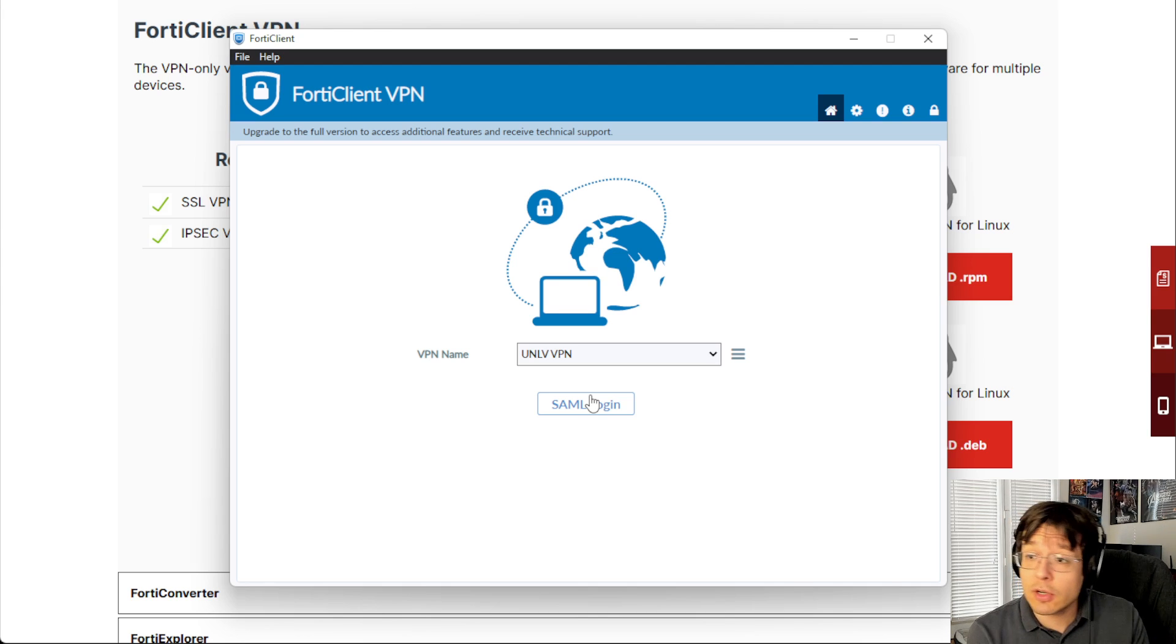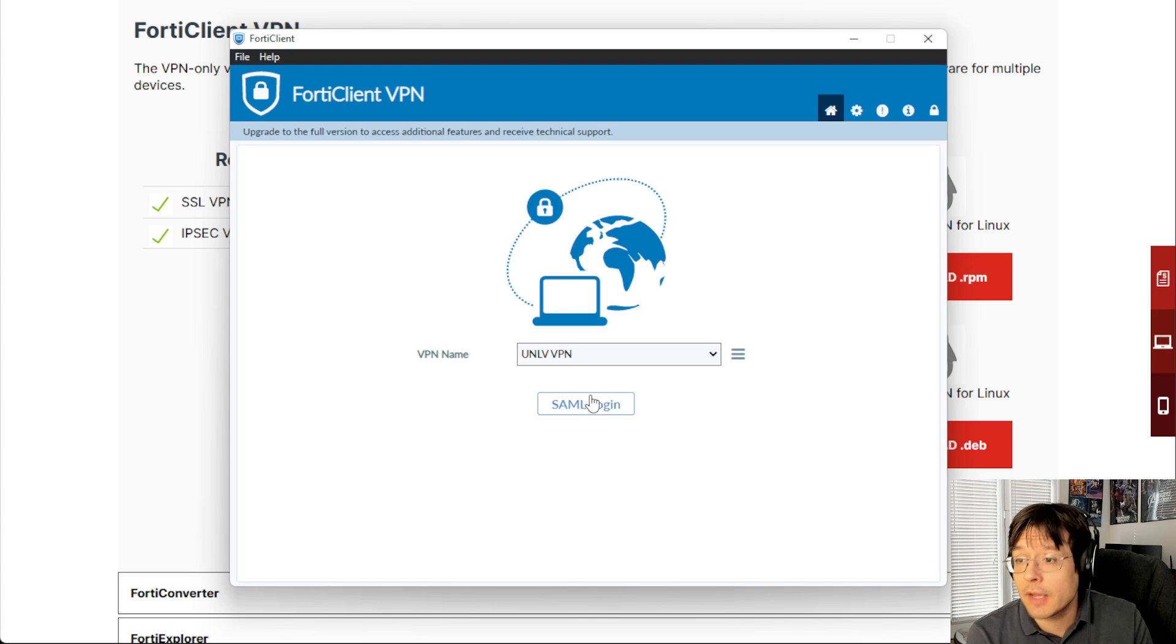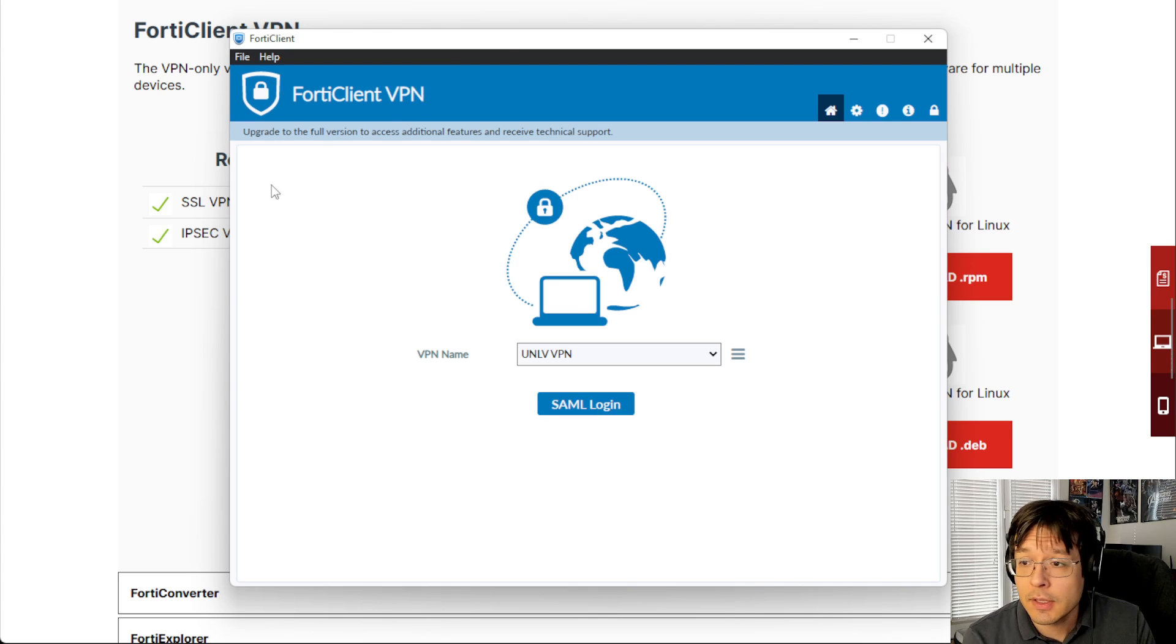If when you try to log in using your Canvas ID, username and password, you fail to do that, that's when you go back and you file a ticket. And that's all there is to it.